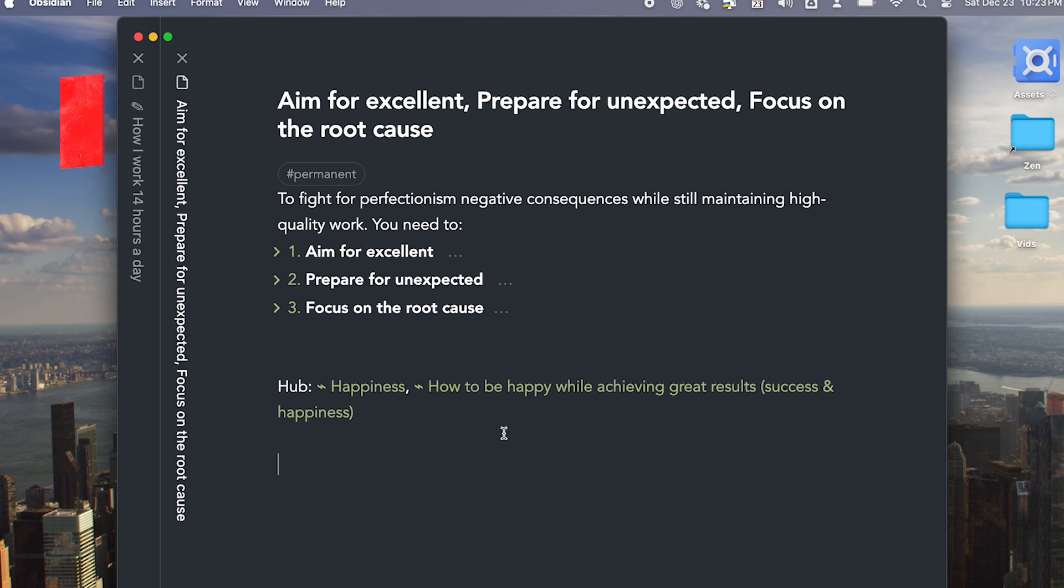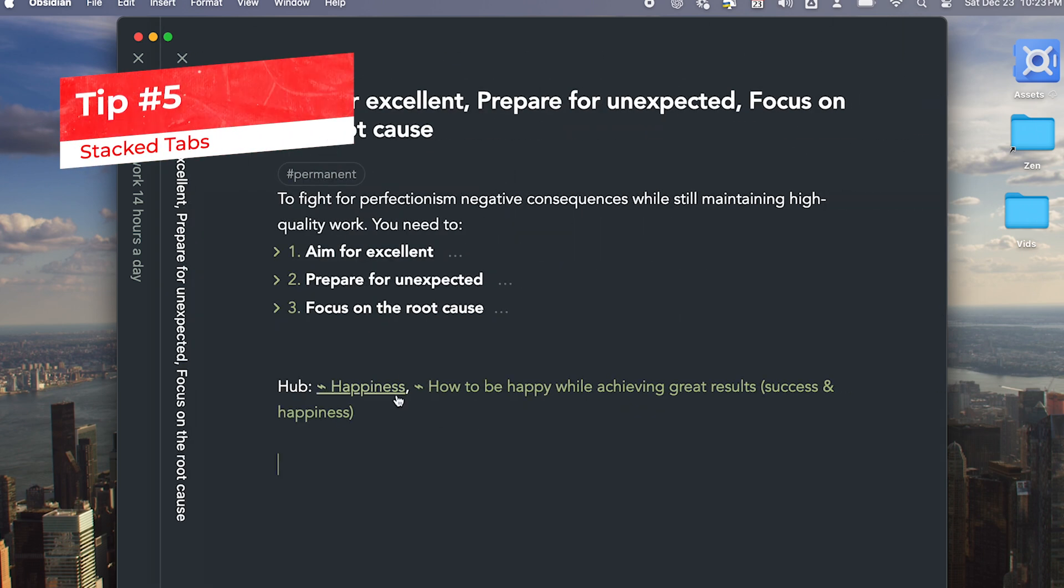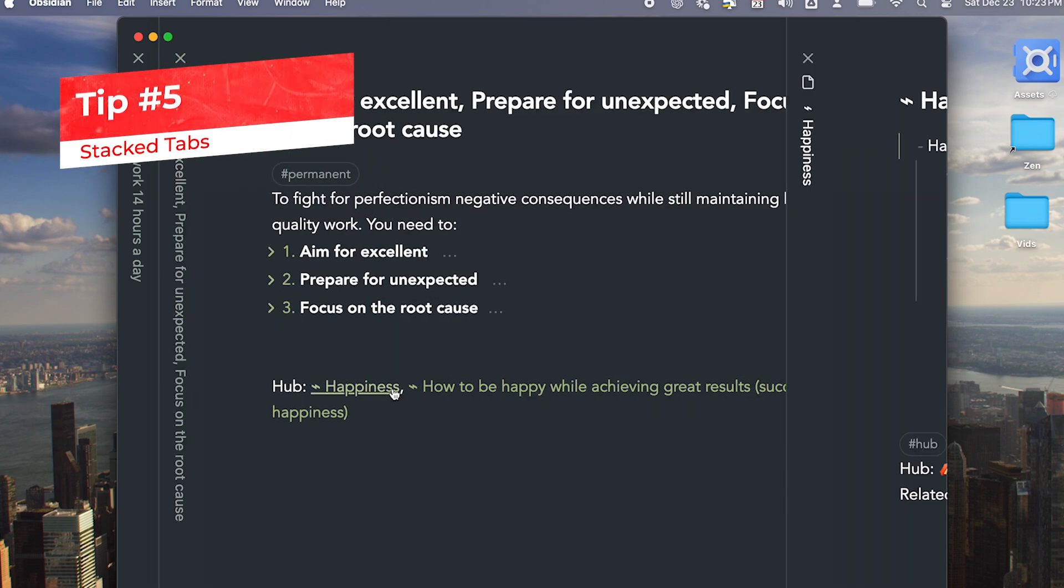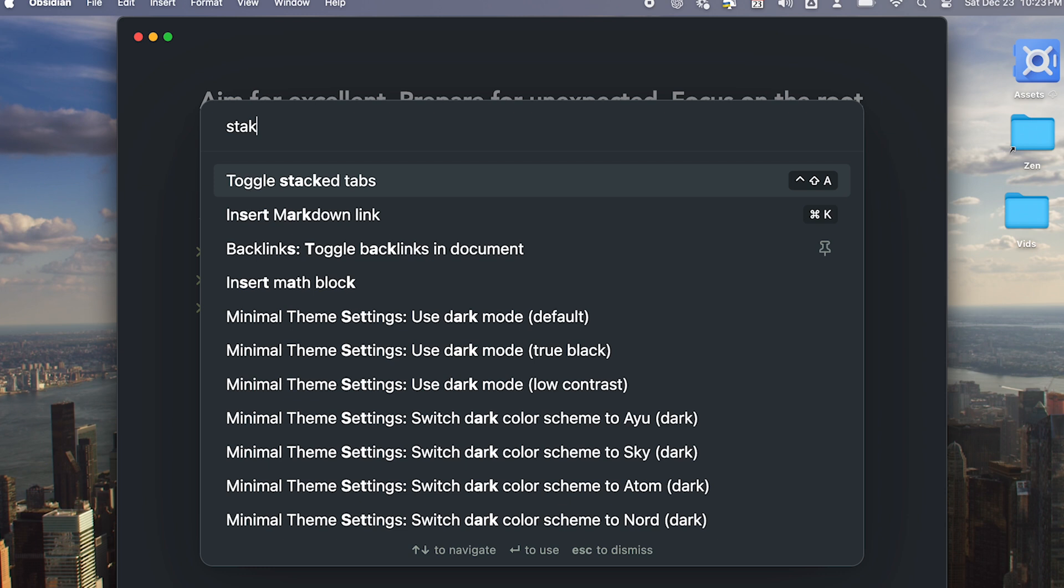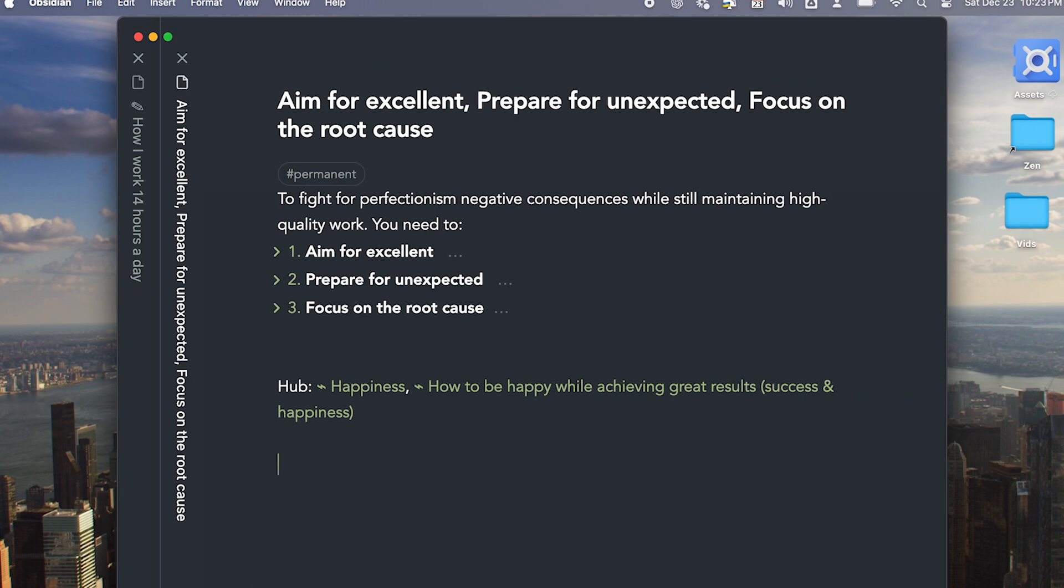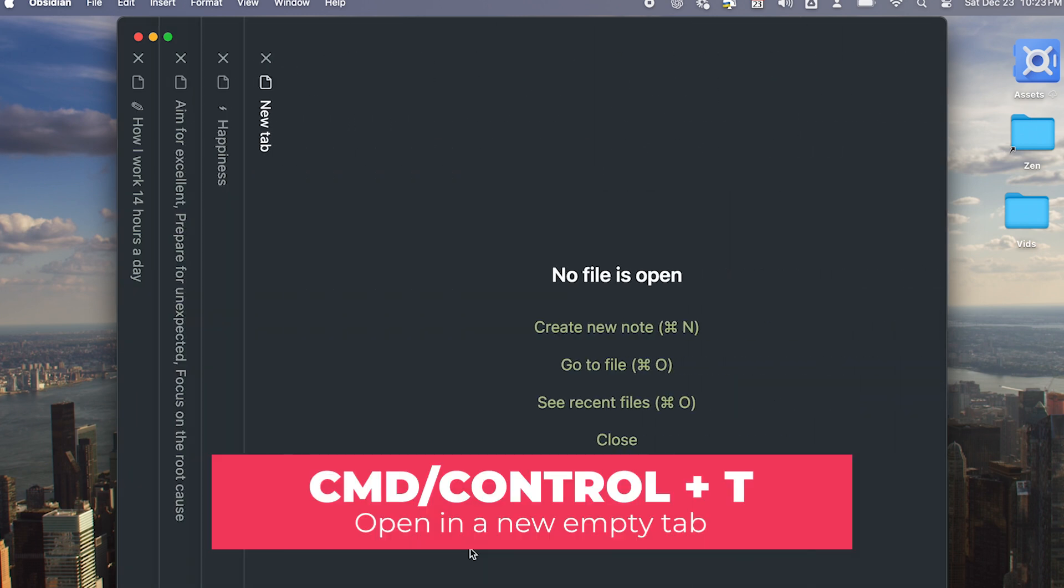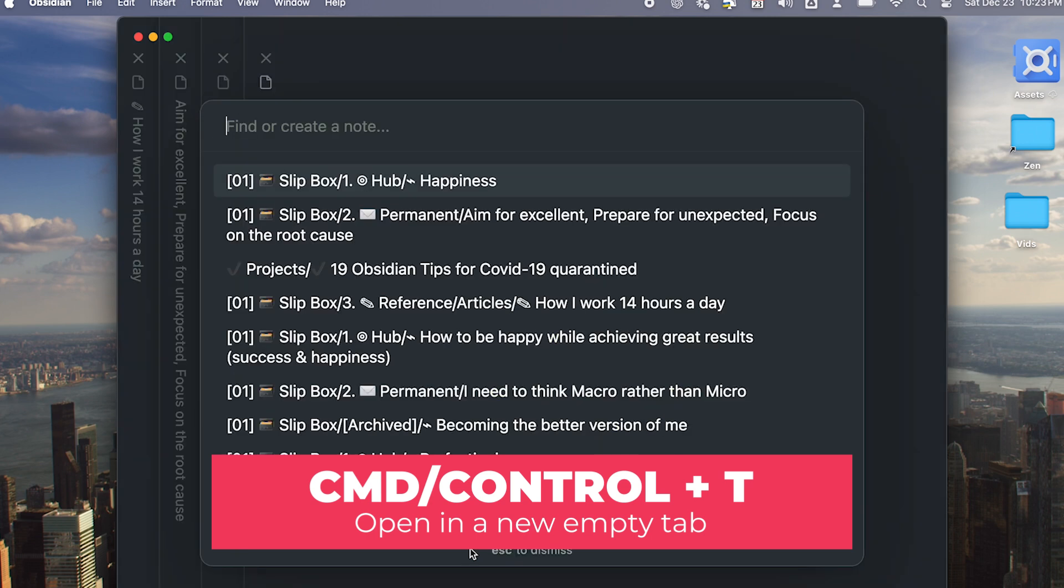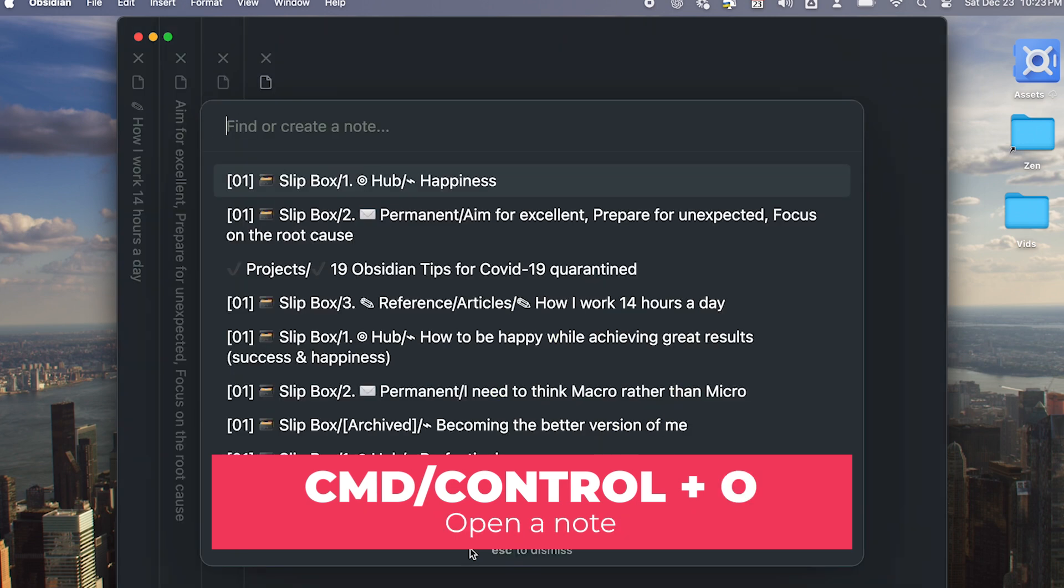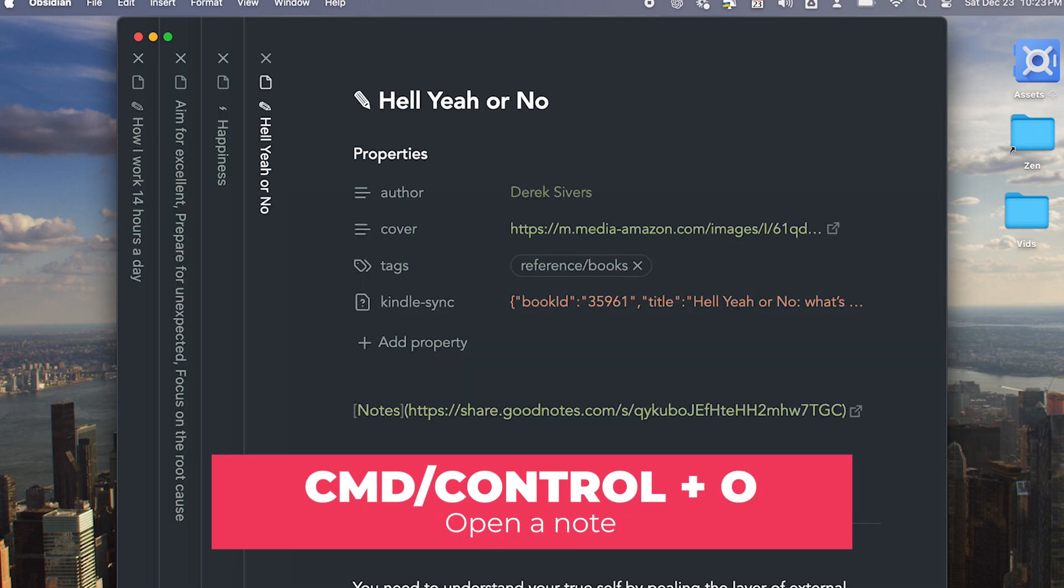If you want to browse many nodes at the same time, use the Stack Tab feature. Turn on Stack Tab option. And when you want to open a new node, press Command or Control T to open a new tab and then open a new document using Command or Control O.